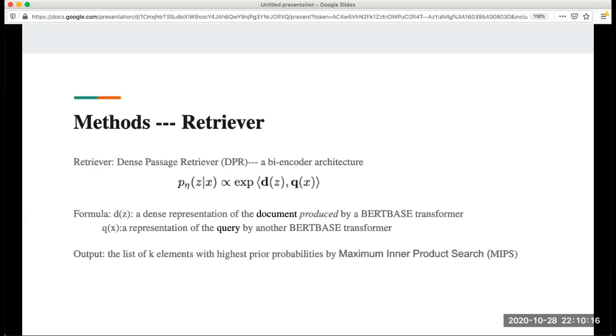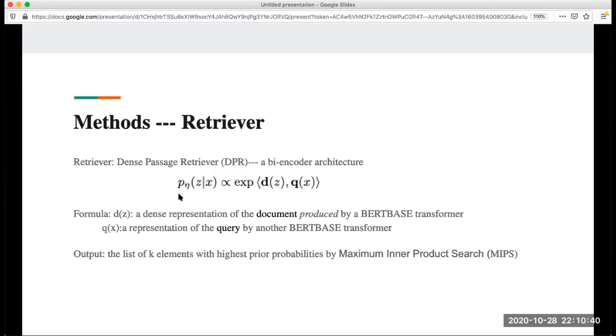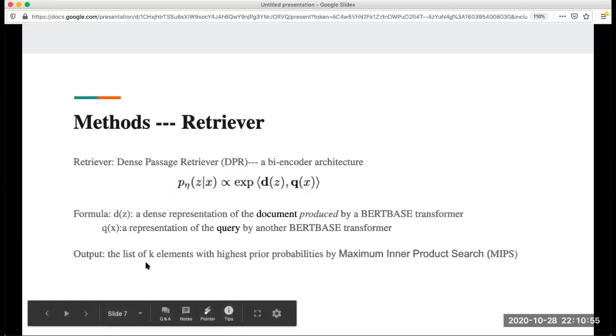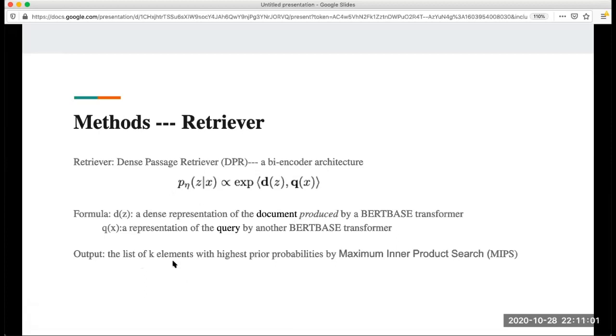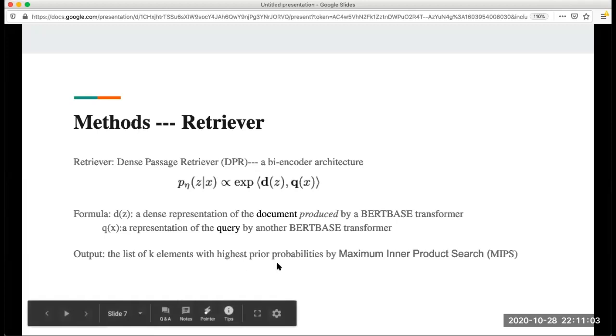Now I'm going to talk about the details of the retriever and generator. In the retriever, this is a dense passage retriever. This is by-encoder architecture which is already pre-trained. This is the formula that is the algorithm it's based on. In this formula, this is the dense representation of the document produced by this transformer. This is the query representation. The output is a list of K elements that are the possible answers for the query.